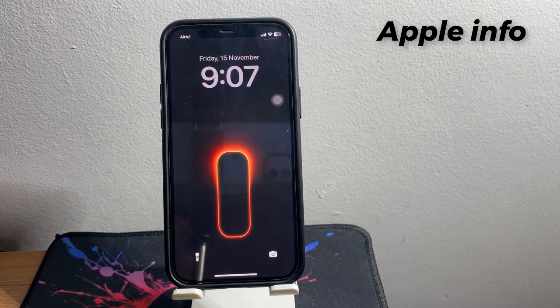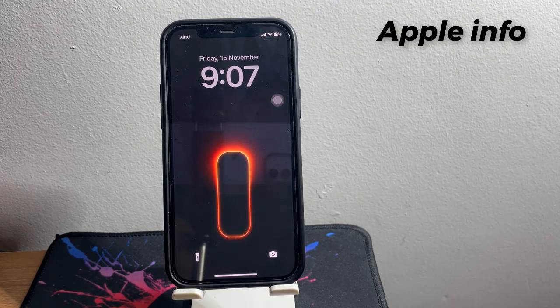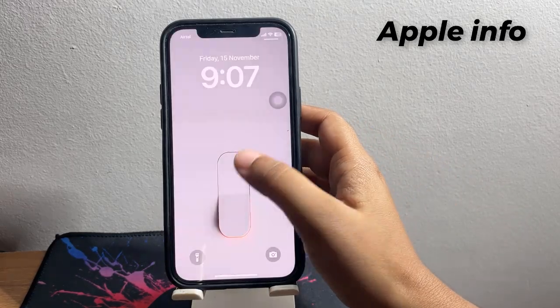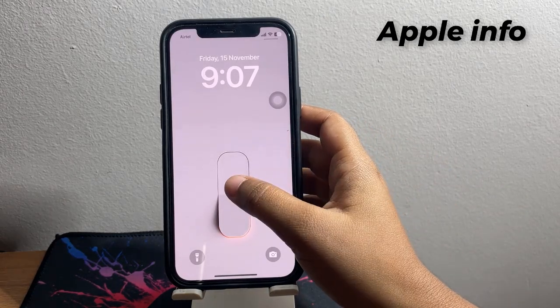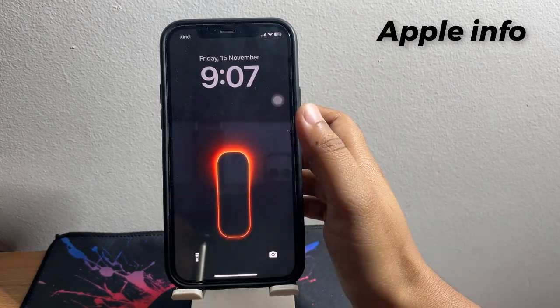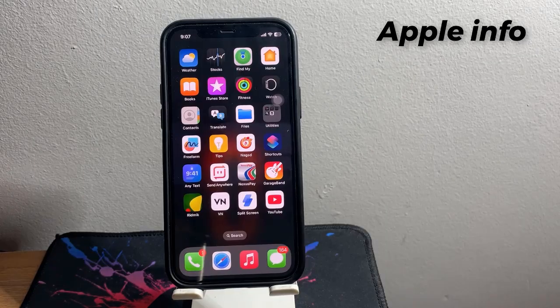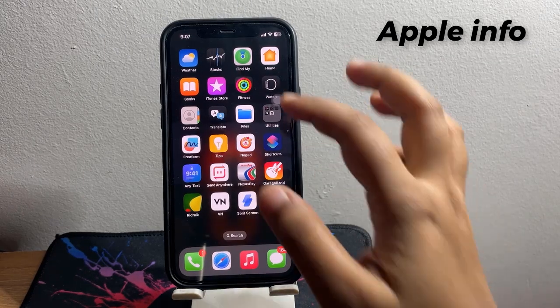Hello viewers, welcome back to my another video. In today's video I will show you how to change your wallpaper simply by tapping your lock screen from your iPhone lock screen.